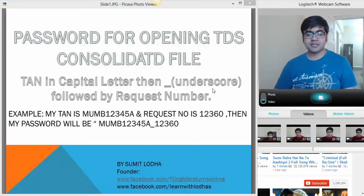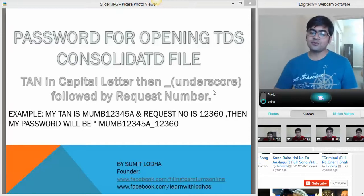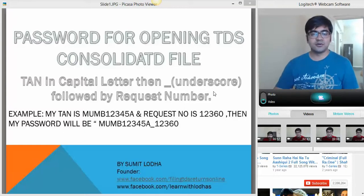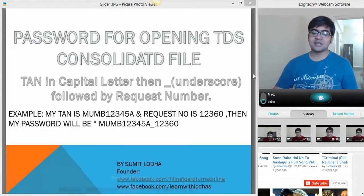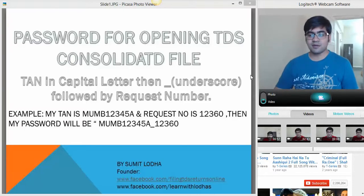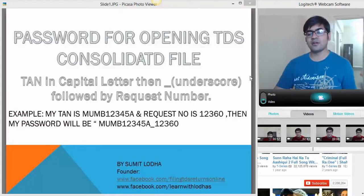Let's assume my TAN number is MUMB12345A and the request number is 12360, which you can view on the left hand side of your screen. Then my password would be MUMB12345A — in capital letters — then underscore (it is not dash, it is underscore) and then your request number. So my password is MUMB12345A_12360.